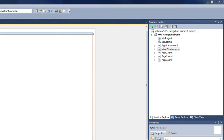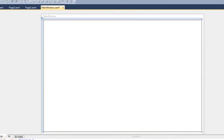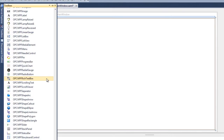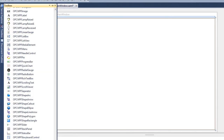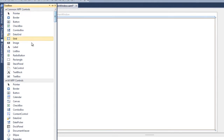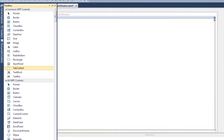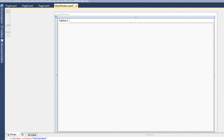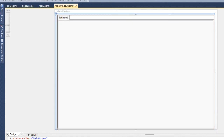For the tab navigation, we will not be using any of the pages, just the main window. Let's start out by adding a tab control to our main window. We'll select the toolbox, scroll until we find our tab control, add that to the main window, and size it appropriately. You can see that we start out with one tab item in our tab control.